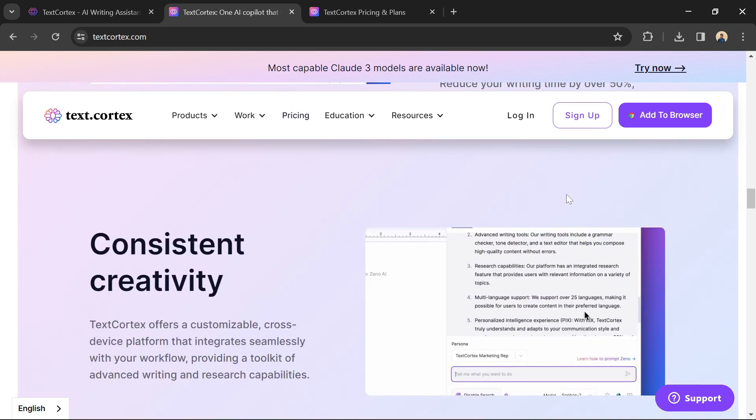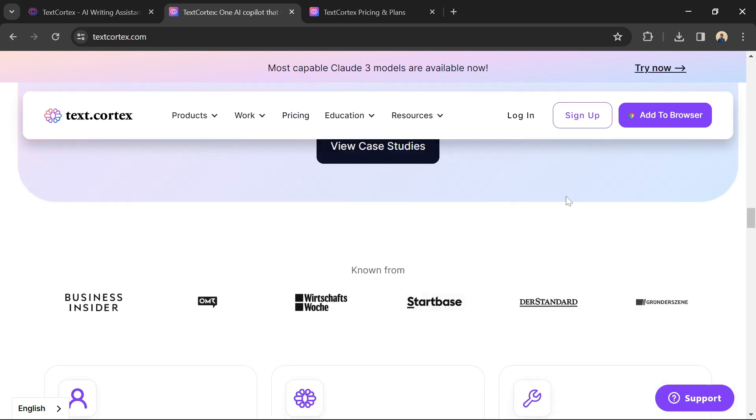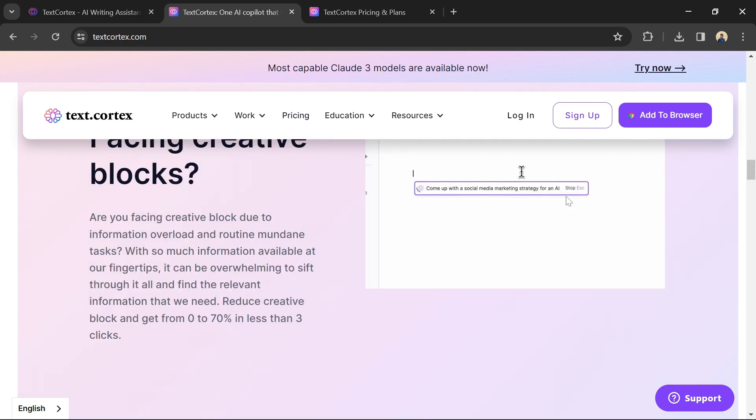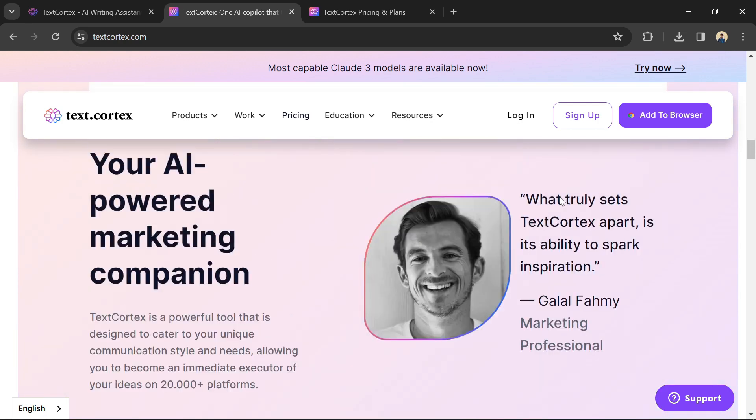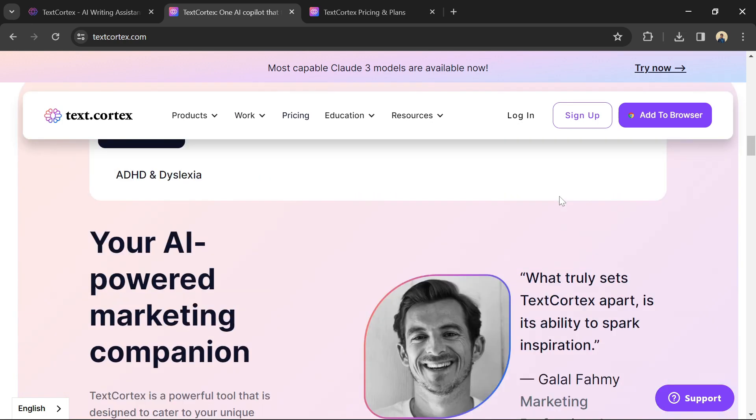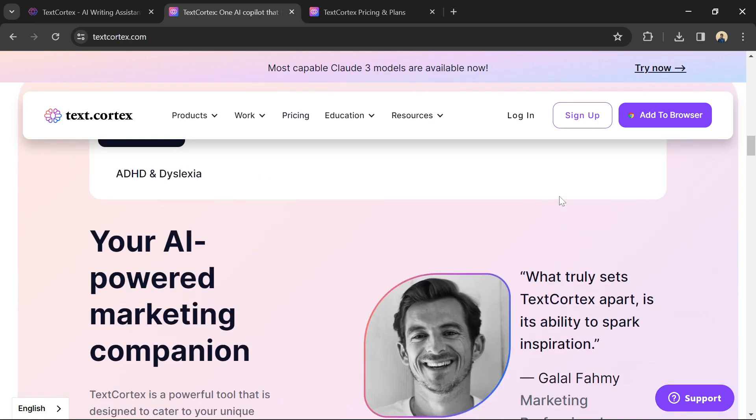Don't try to write a novel using TextCortex right away. Start with a short project, such as a blog post or email, to get comfortable with the tool.